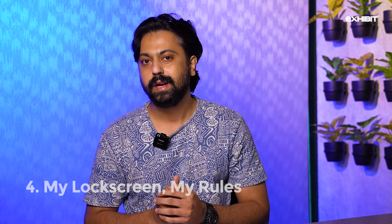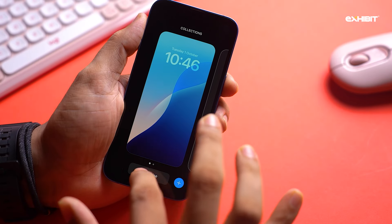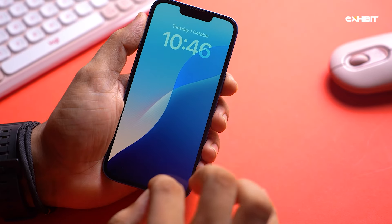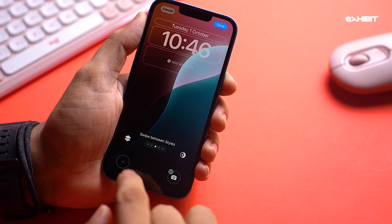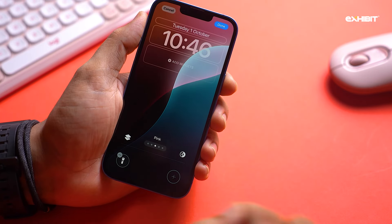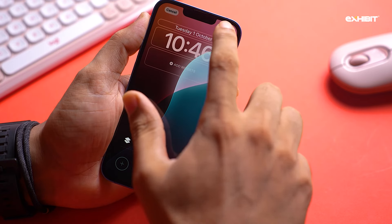Are you one of those who hates the fact that lock screen shortcuts can only launch the Camera and the Flashlight? iOS 18 has brought you the ability to change that as well. Just head to the customization screen and tap on the icons to choose the shortcut of your choice. And if you hate accidentally pressing these shortcuts all the time, you can even remove them completely.